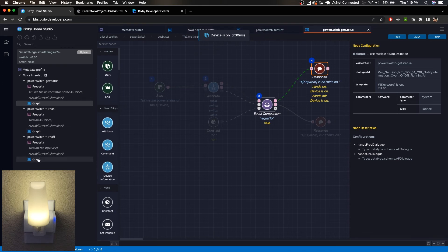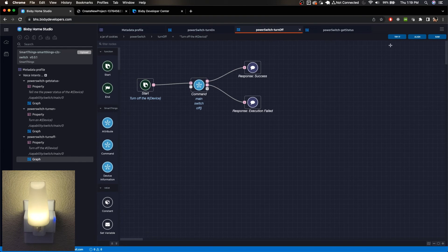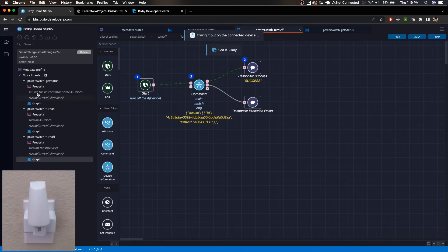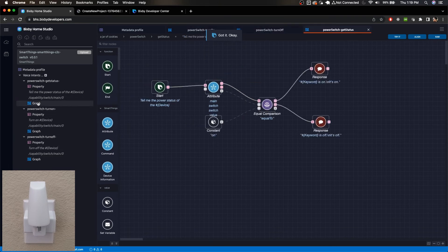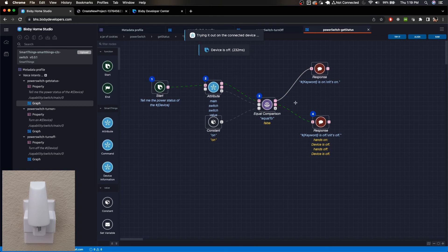Let's quickly turn this off and try it again. We've turned off the device by simply using the graph in the power switch turn off area. And if we get the status of it, it does indeed change the flow to the device is off.